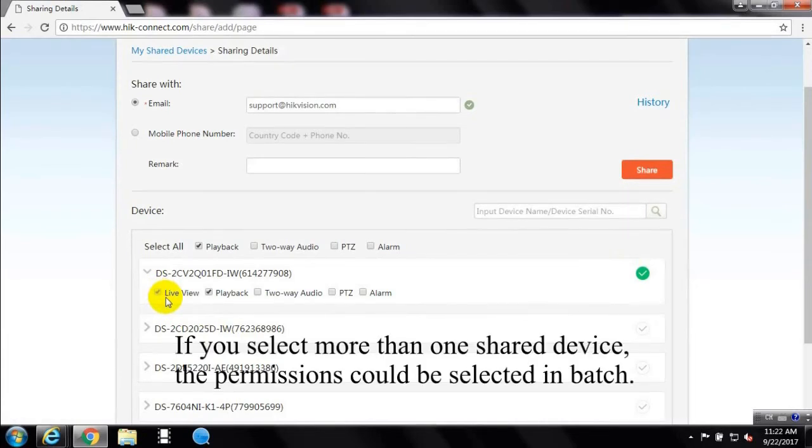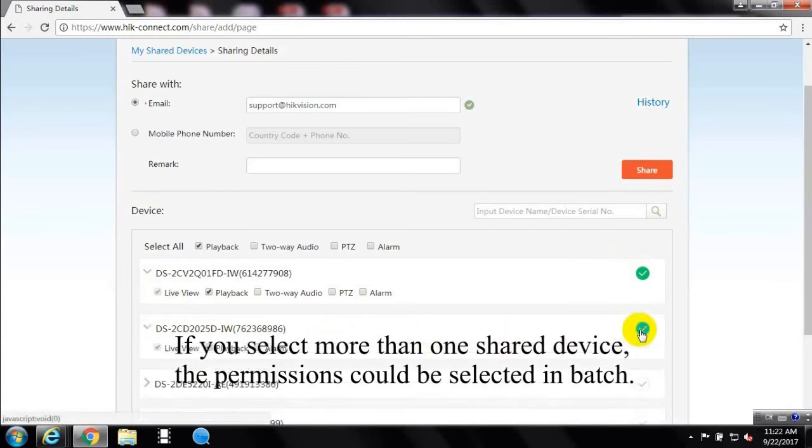If you select more than one shared device, the permissions could be selected in batch.